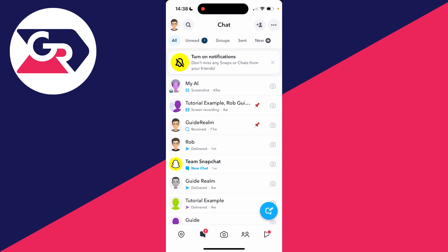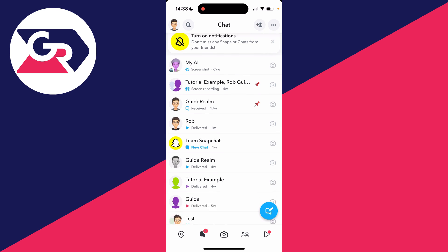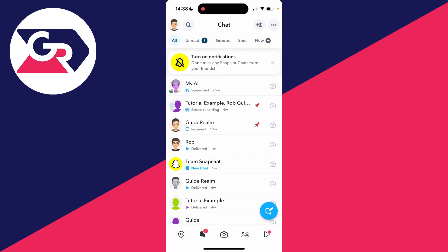So first of all, come to the chat screen like so, and go and find the person or the chat you want to do this with. In this case, I'll do it with this chat here with a person called Rob.